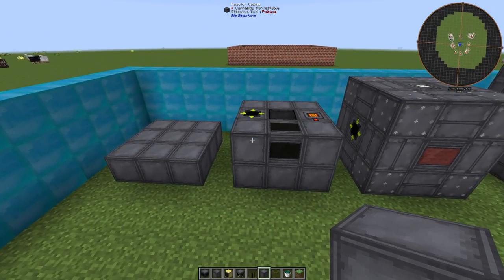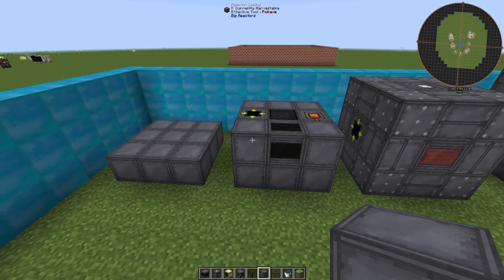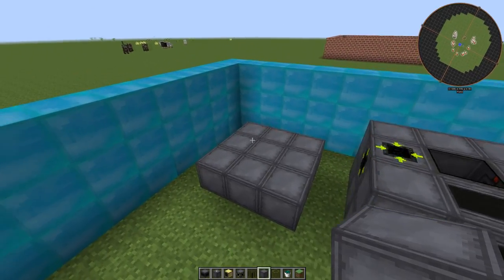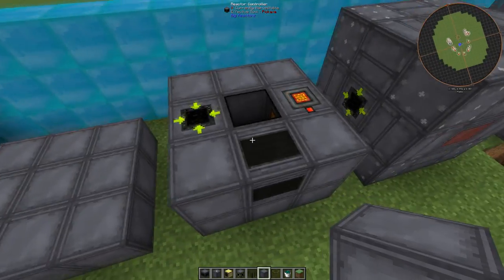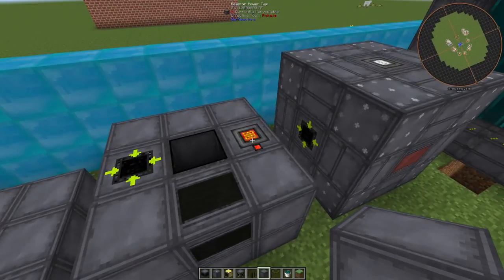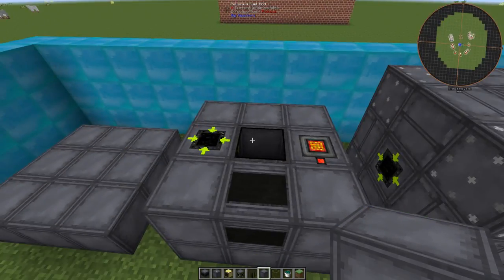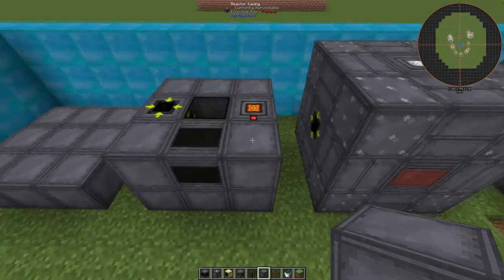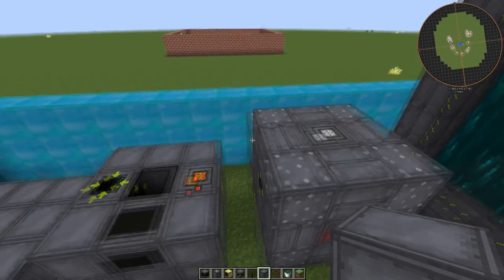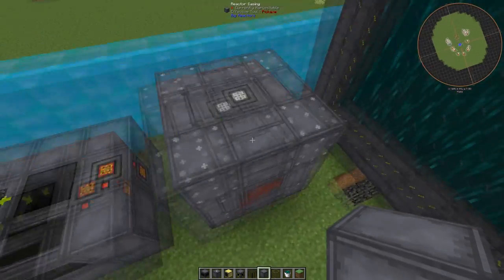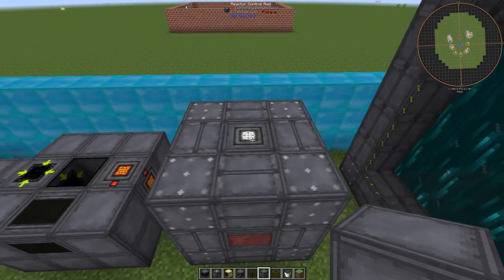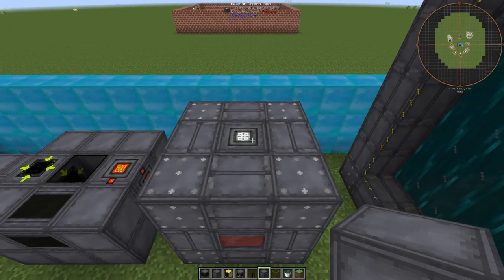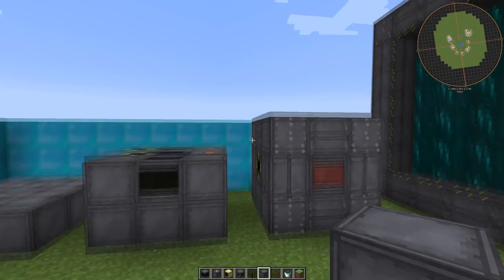Here we have one of the most basic possible configurations of a big reactor. Starting with the reactor casings on the bottom, we add an access port, a controller, a power tap, and a fuel rod in the middle, with reactor casings on the edges, and finally more reactor casings along the edge, and a reactor control rod on top of the Yellorium Fuel Rod.